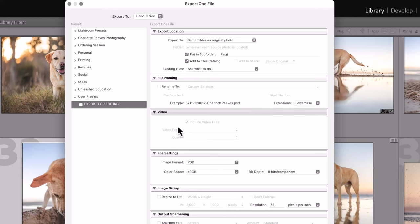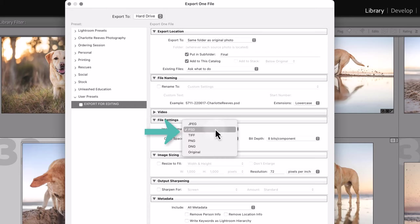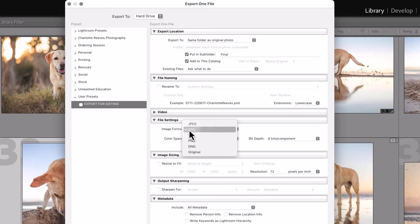Video you can just leave collapsed because obviously we're dealing with images, not video. Now file settings, this is a big one. I like to use PSD as the image format. It's always a toss-up between PSD and TIFF. Back in the day, TIFF didn't used to be quite as compatible with the features of Photoshop. It is now, but since I've always used PSD, that's what I will continue to use.